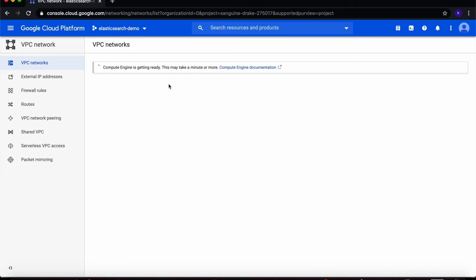You might get a notification saying Compute Engine is getting ready. What this means is that GCP is setting up whatever necessary APIs are needed for this project in the background. We'll just have to wait for it to complete.